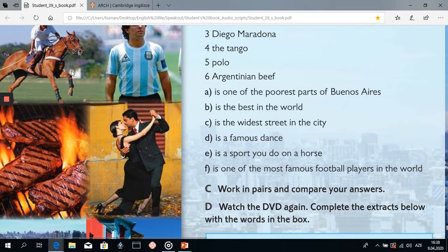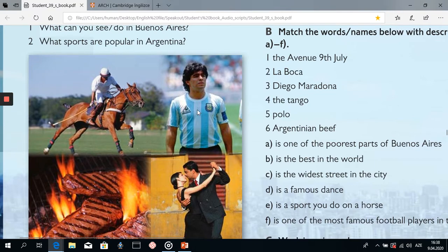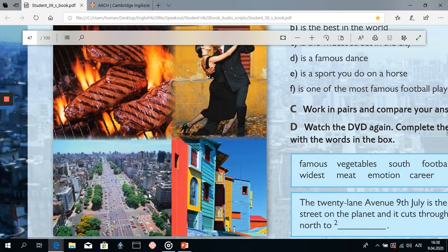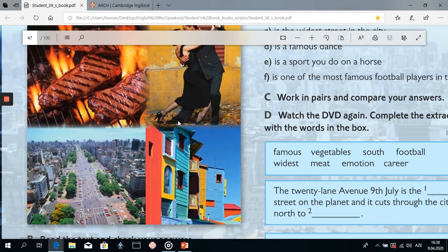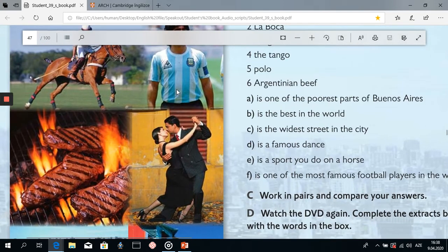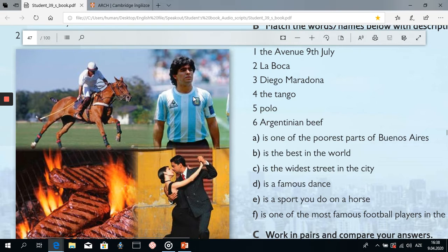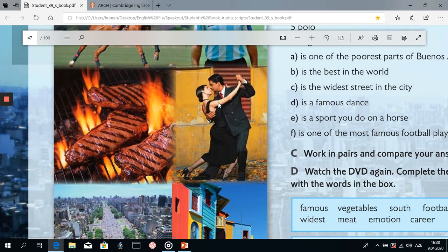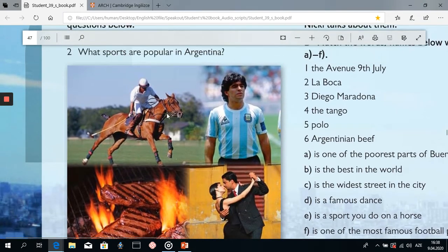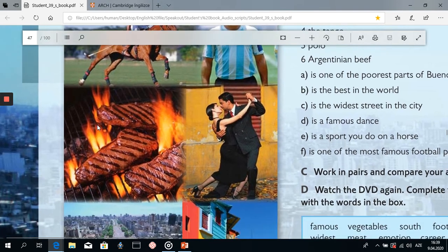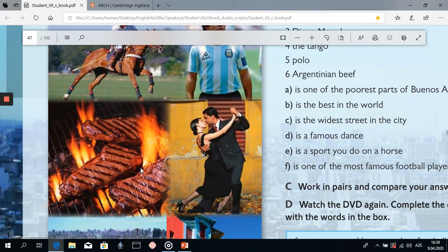So we watched the video and now we can put these photos in the correct order — in the order Nikki Chapman talks about them. First she talked about Avenue 9 de Julio. Second, about La Boca — one of the poorest regions in Buenos Aires. Then she talked about football, so it's the photo of Diego Maradona. Next she talked about tango, the famous dance in Argentina. Then polo, the famous sport. And the last photo is about Argentinian beef.